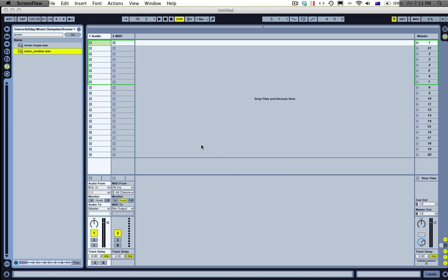Hey, how's it going? It's Mr. Bill here again, and in this tutorial I'm going to show you how you can create natural comb filtering just by layering samples.